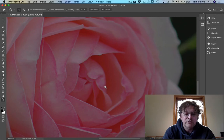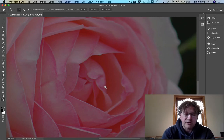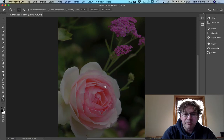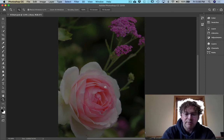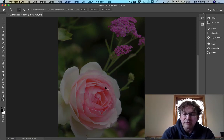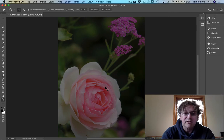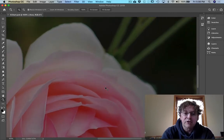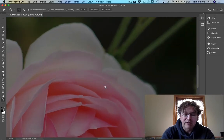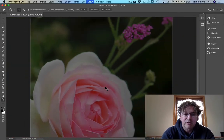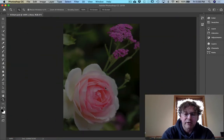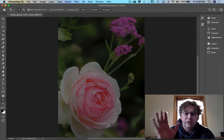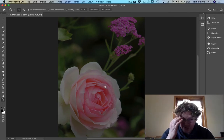So command zero always brings you back to fill the screen. Command or control for windows plus zooms you in. Command or control minus brings you back out. And again command or control zero fills the screen.